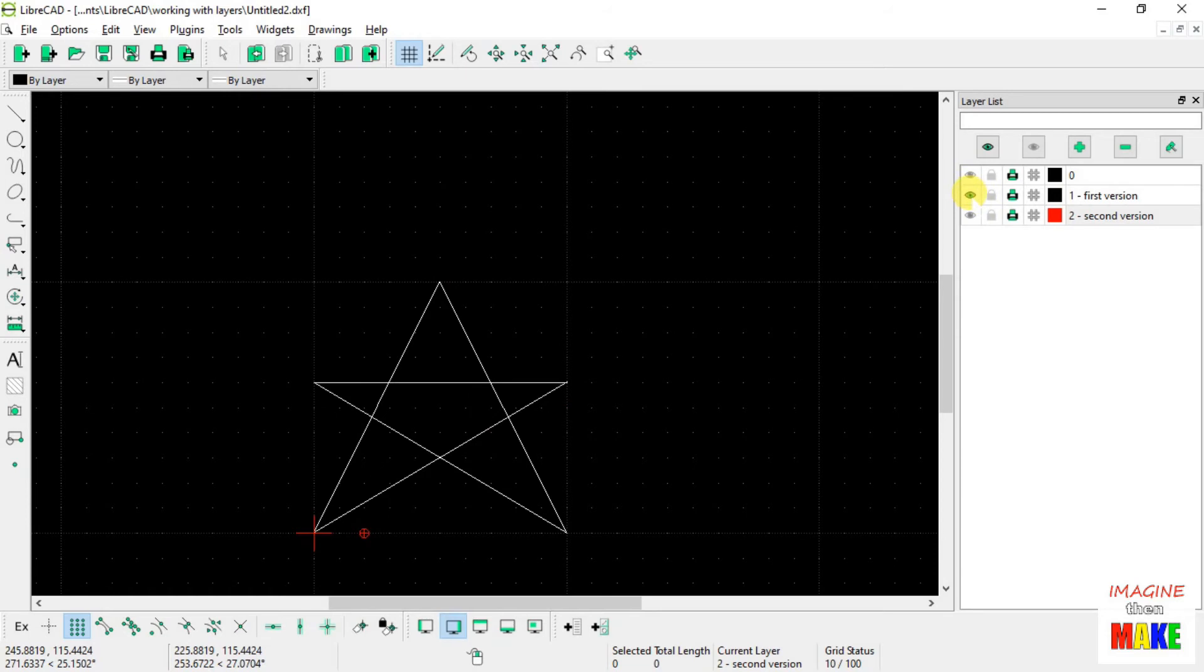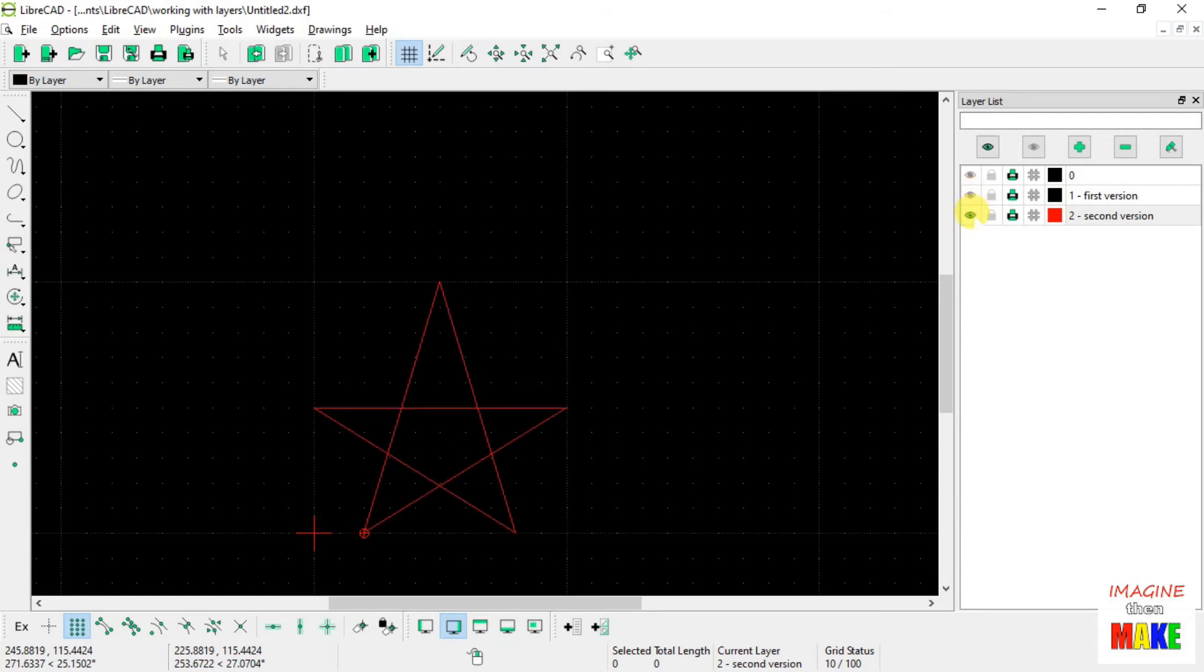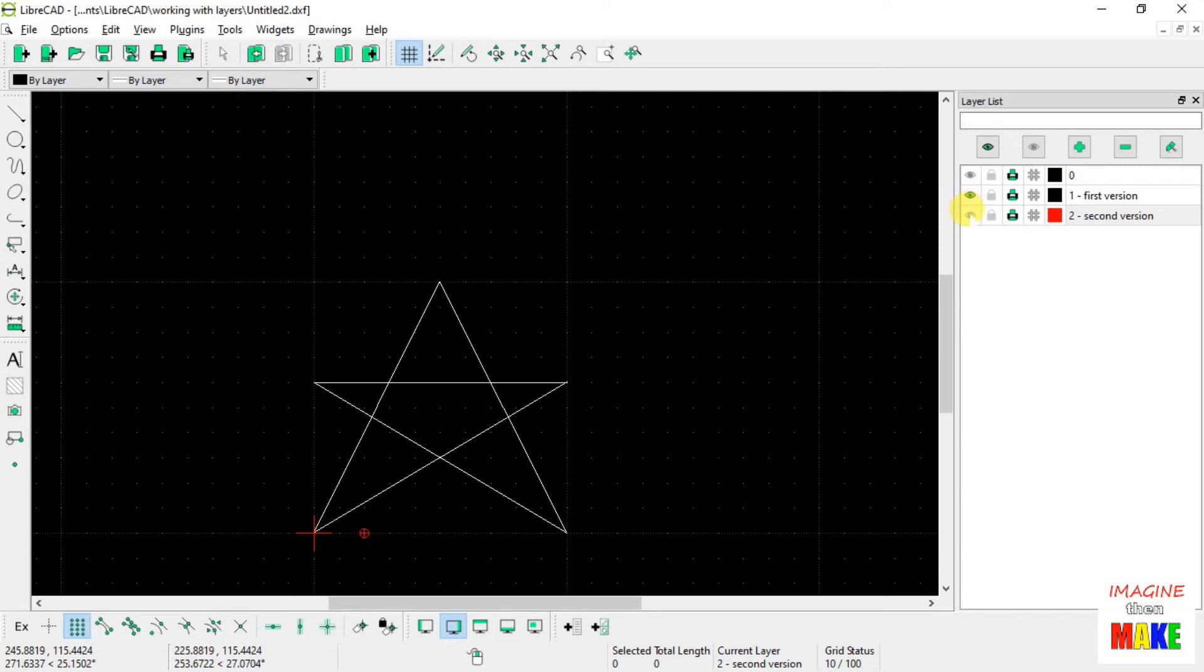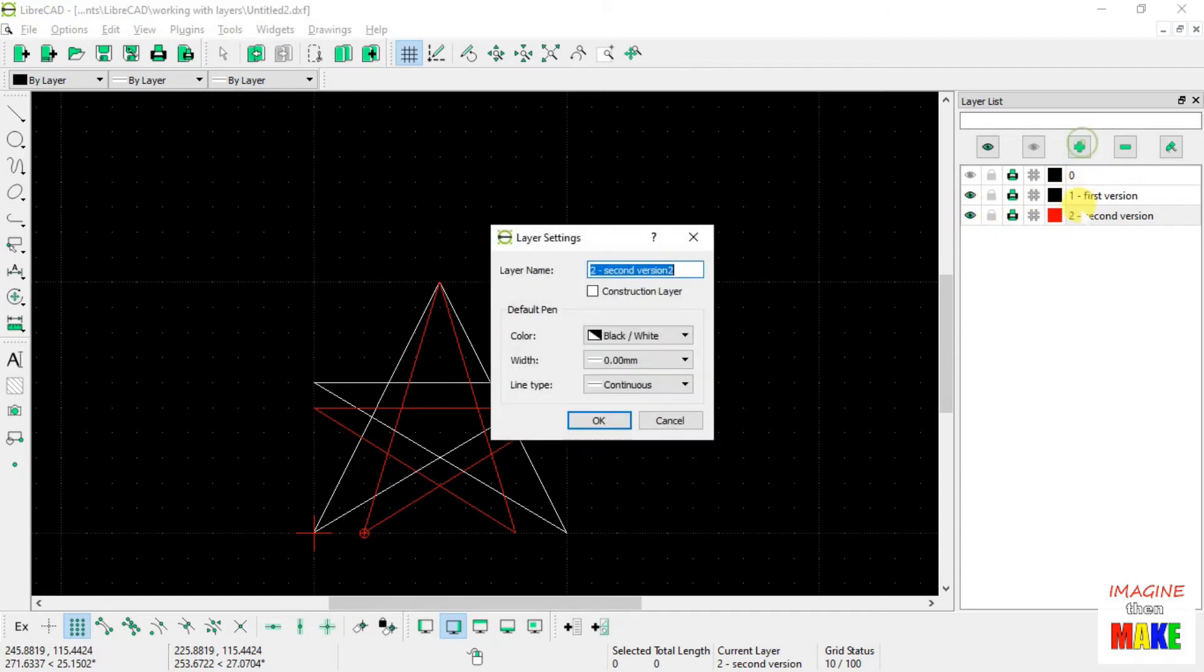But by turning the layers on and off, I can switch between the versions. And I can even stack them on top of each other as I'm deciding what kind of a star I really want. So let's go ahead and add another layer.